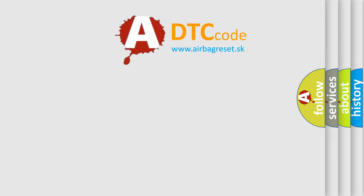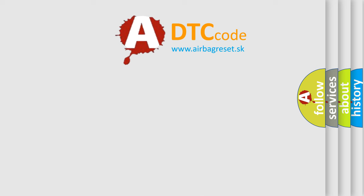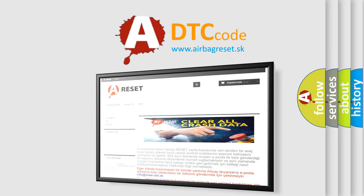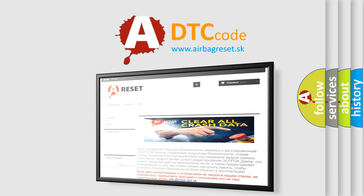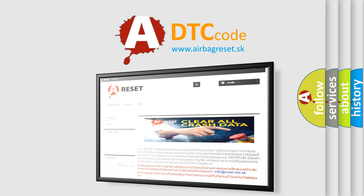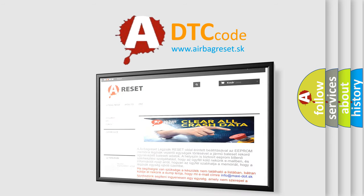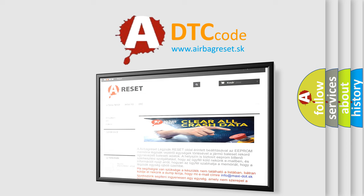The Airbag Reset website aims to provide information in 52 languages. Thank you for your attention and stay tuned for the next video.